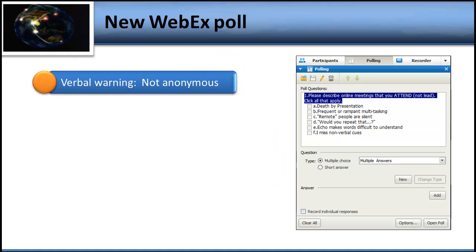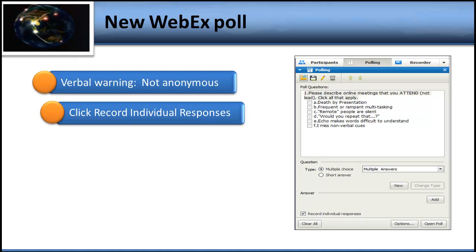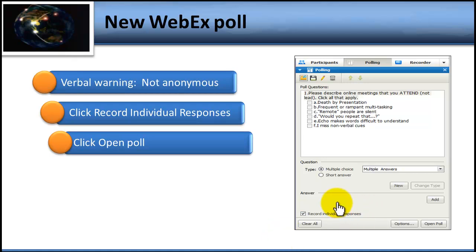The first thing you want to do is tell your team: I'm going to give you a warning that I'll be giving you a WebEx poll, but your answers are going to be published and all of us are going to see them. You need to give this warning because this is a trust issue. Then go into the WebEx polling feature and checkmark Record Individual Responses before you open the poll. That will give everyone a little message on their WebEx poll that says your answers are not private. Then click the Open Poll button so everybody can take it and submit their response.